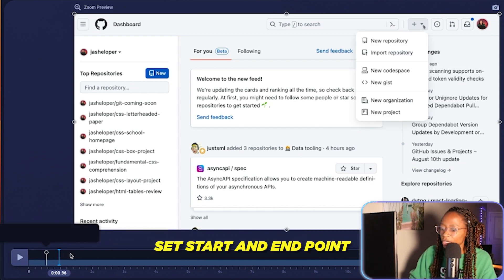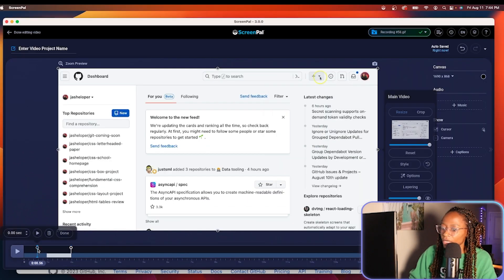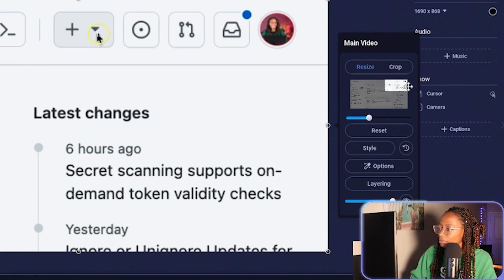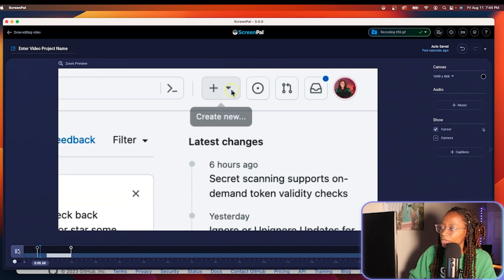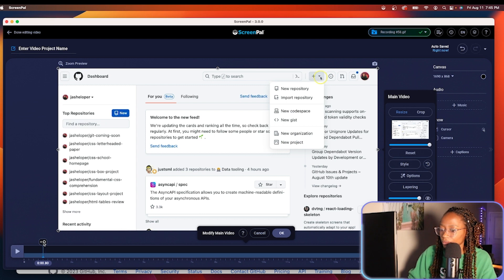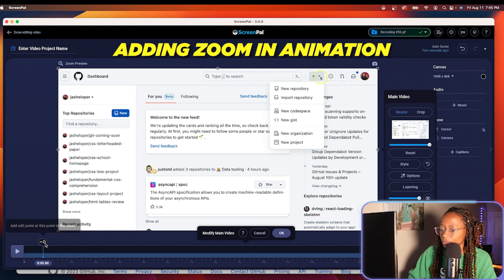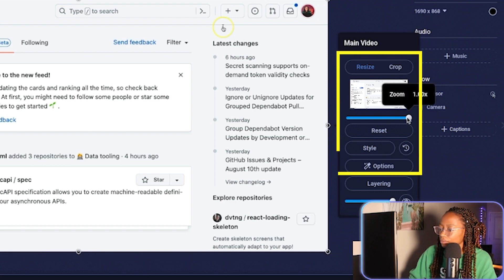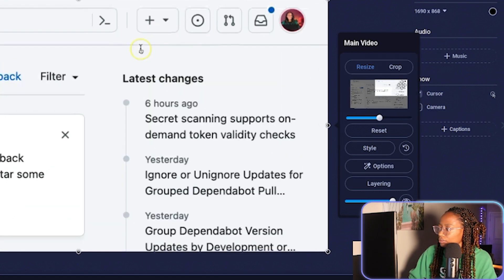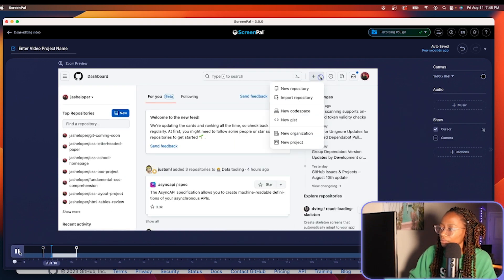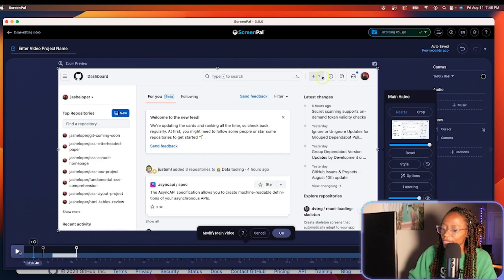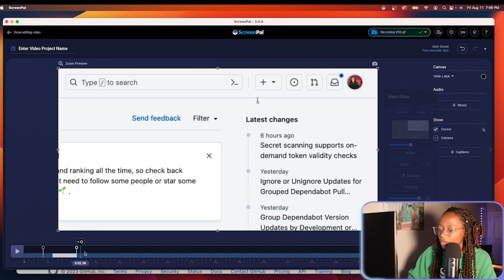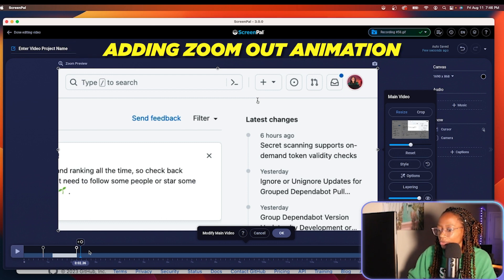There's a cropping tool I'm going to use. With crop, you just set a start and end for that particular edit. At the beginning of the crop, I want it to be zoomed in. I preferred that slowly zooming in effect, so you can do it that way. Then I'll add another cropping point that will zoom it back out to the normal screen.